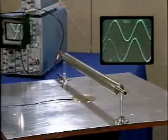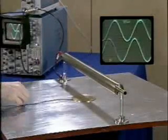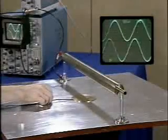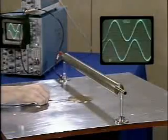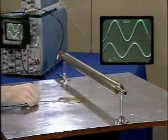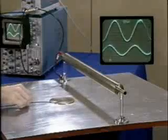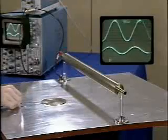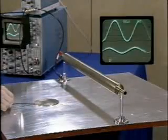As the probe is moved out from under the conductor, the lower scope trace shows the charge induced on its surface decreases.